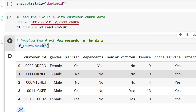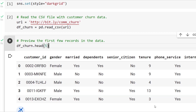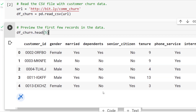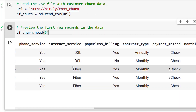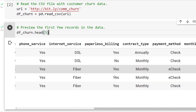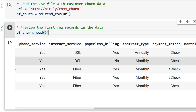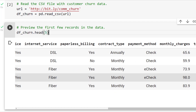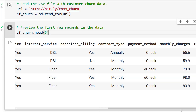The dataset has customer IDs, the gender of the customer, whether they're married or not, whether they have dependents or children, and whether they're a senior citizen above a certain age. It also includes tenure — the number of months they've been a customer — whether they have phone service, the type of internet service (DSL, fiber, or no internet service), whether they have paperless billing, their contract type (month-to-month, annual, or biannual), payment method, monthly charges, and whether or not they churned. Yes means they churned and left the company. Ideally, we'd like all customers to stay as long as possible.